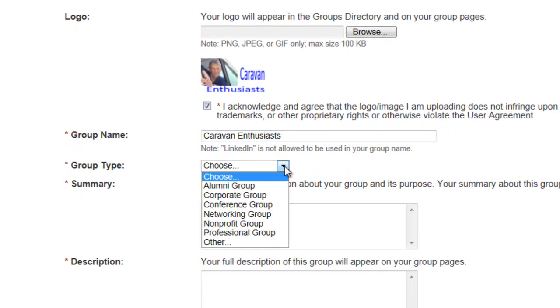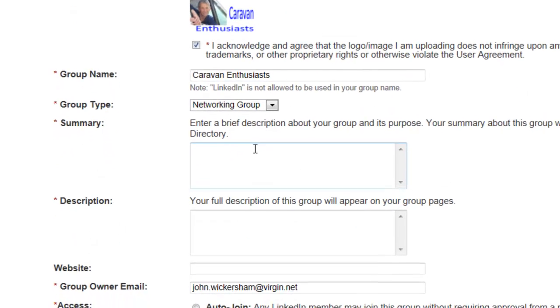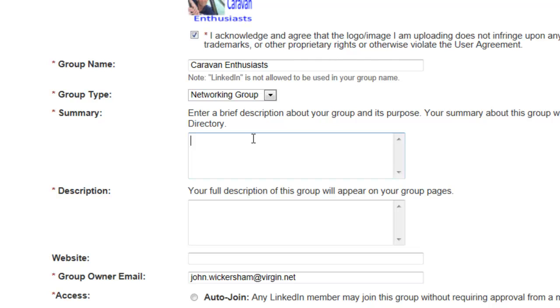Group type — I usually go for a networking group. Then enter a description here of what the group's about. This will appear when people search for groups, so we can always change this.